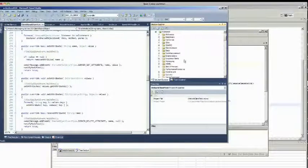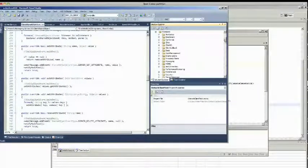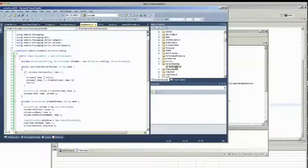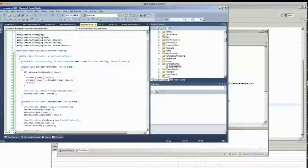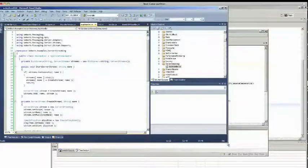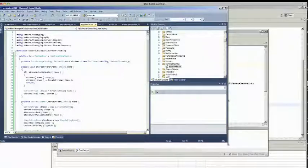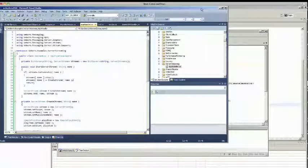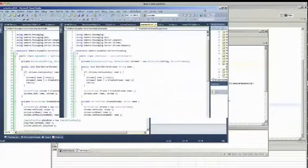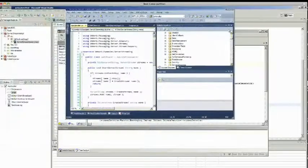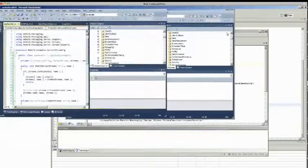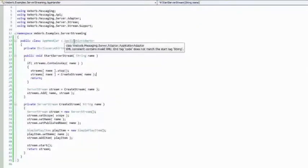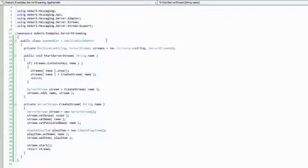So I'm going to go into examples. Here it is, server streaming app handler. Fairly trivial class. In order for a class to become application handler, first of all, it must extend this webwarp.messaging.server.adaptor.applicationhandler. And that's what makes it an application handler.